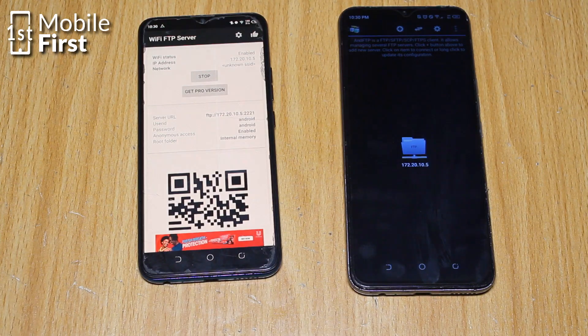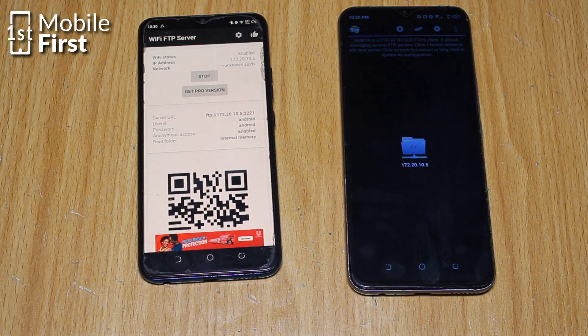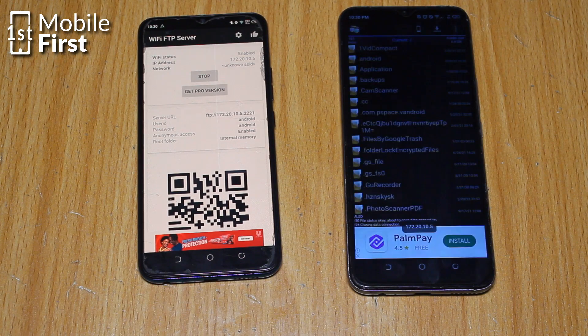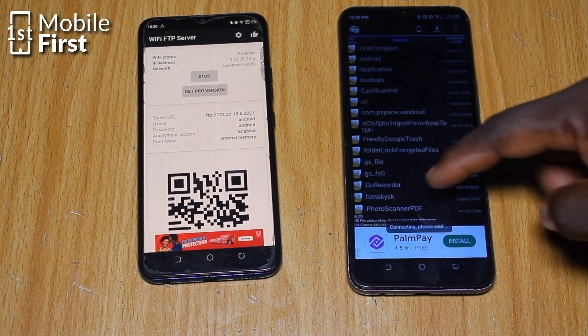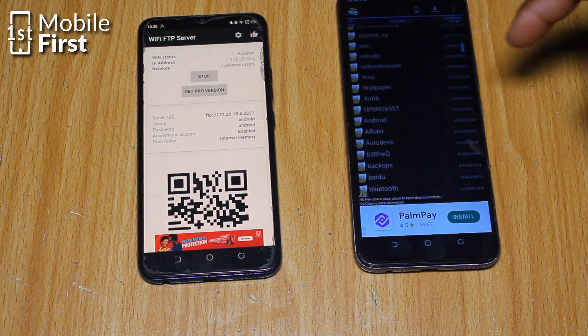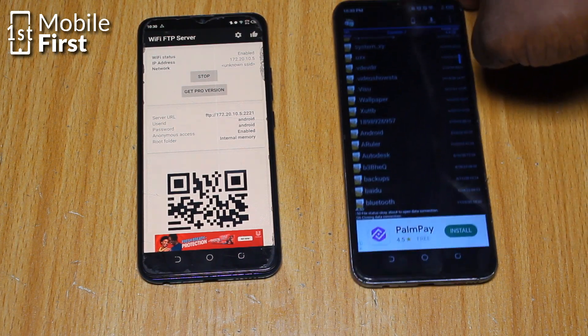Our FTP server is ready, but we're not done yet. Now let's set up our FTP client on the destination device. With AND FTP installed on the destination device, let's open it up and get connected.